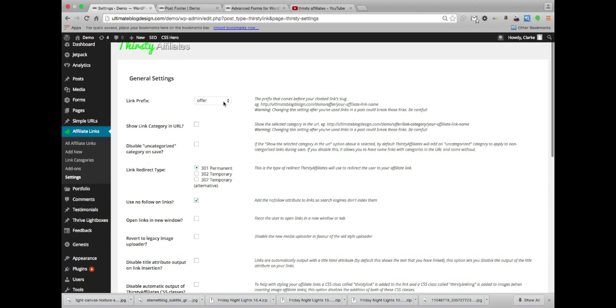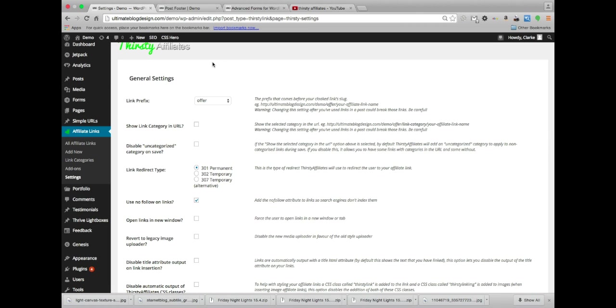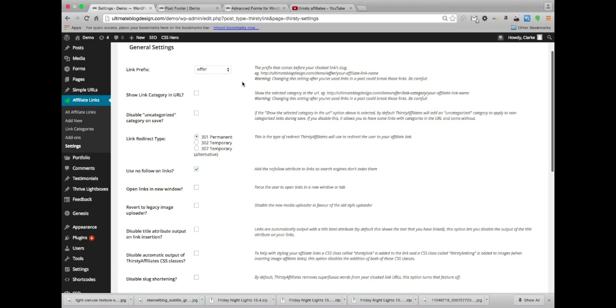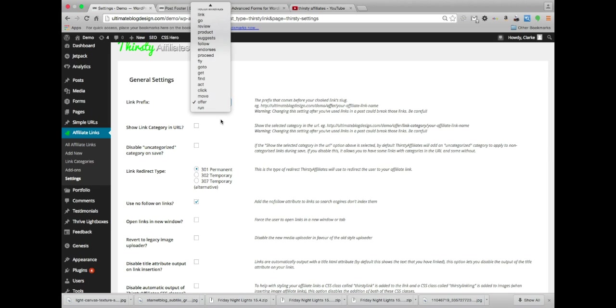So right now our link prefix is offer. What that means is it's going to say the name of our URL, our link prefix, and then that name that we gave our affiliate link. So it's going to show that instead of the actual affiliate link. We have all these to choose from.